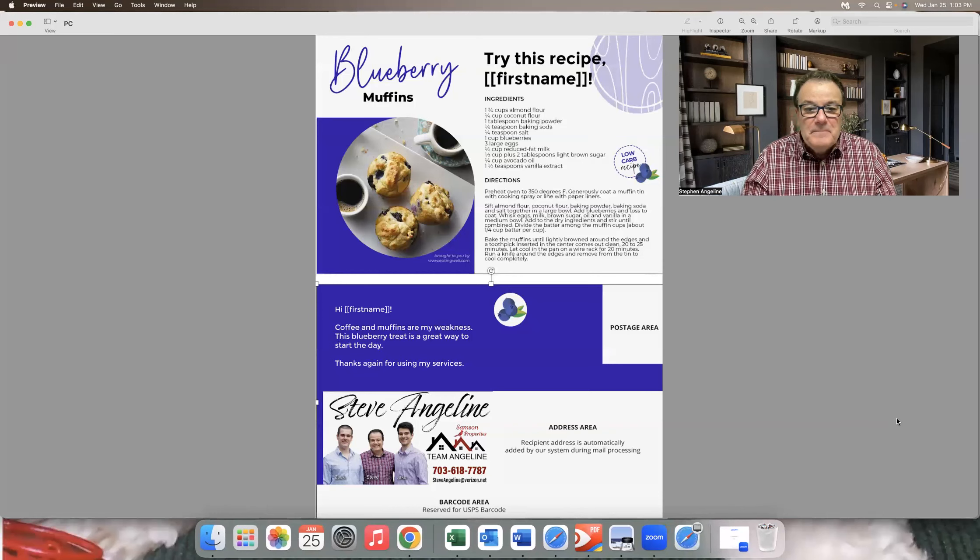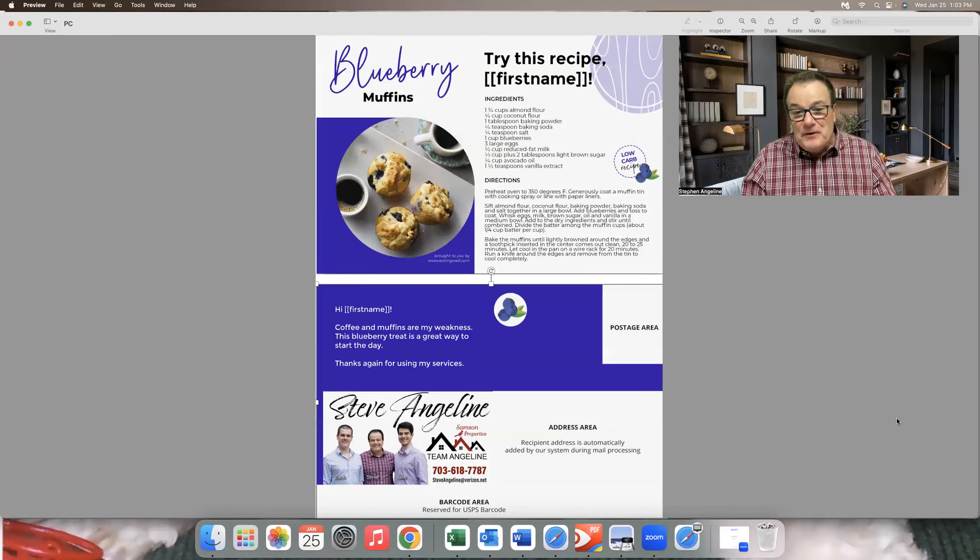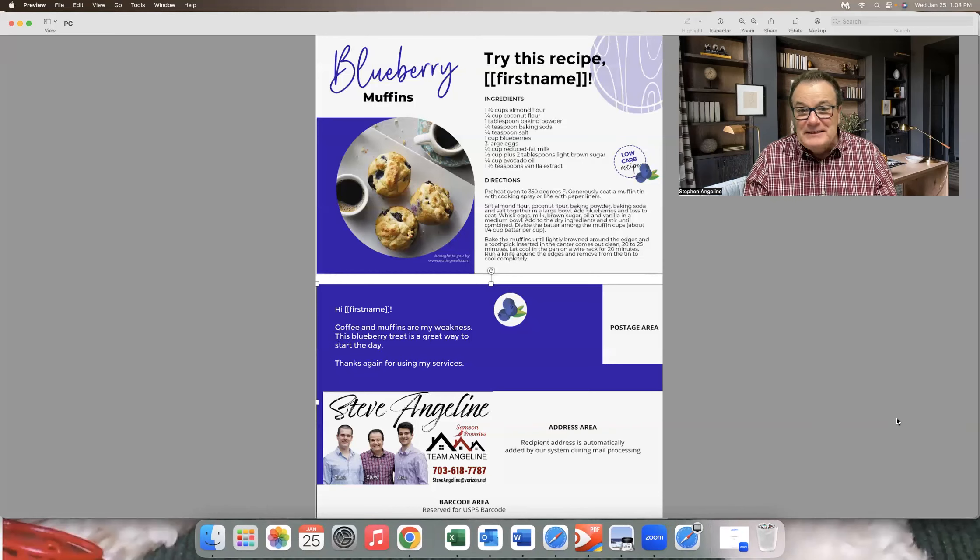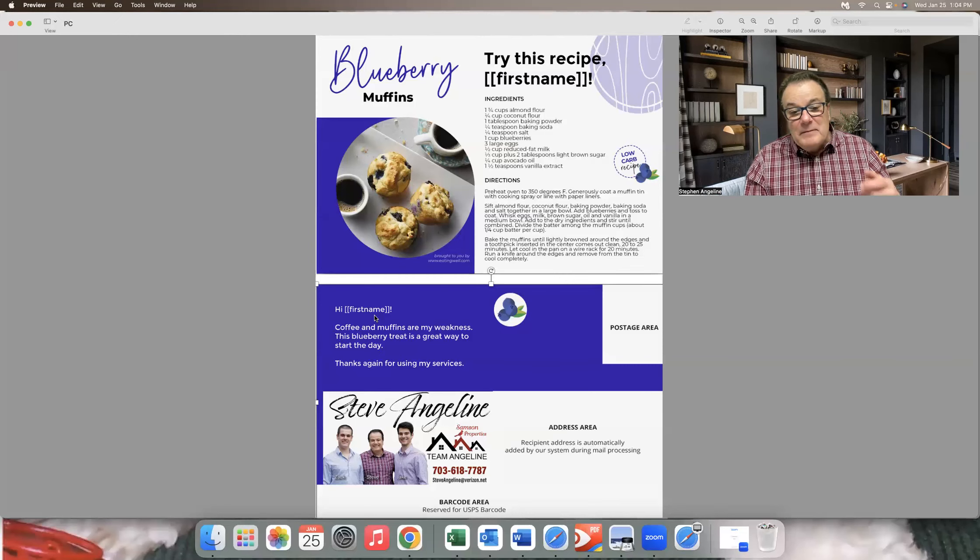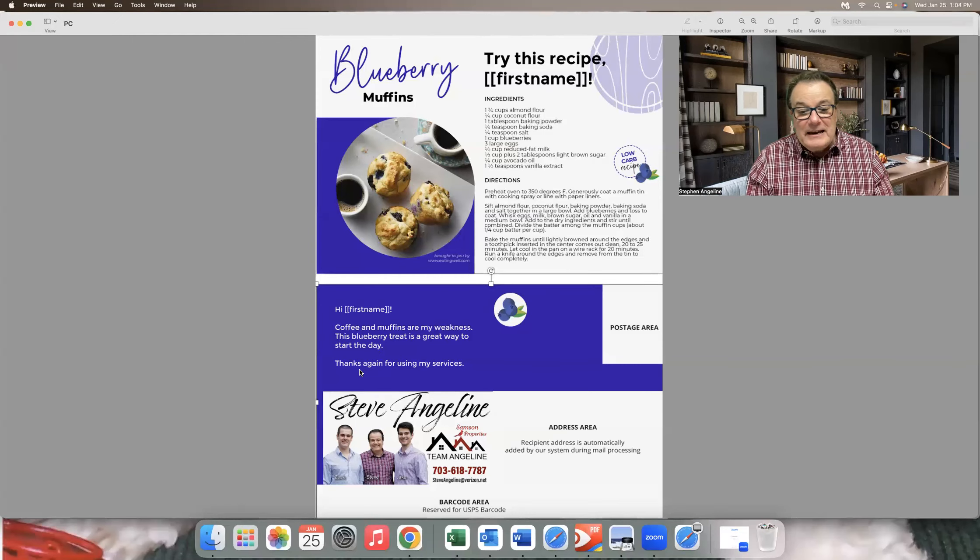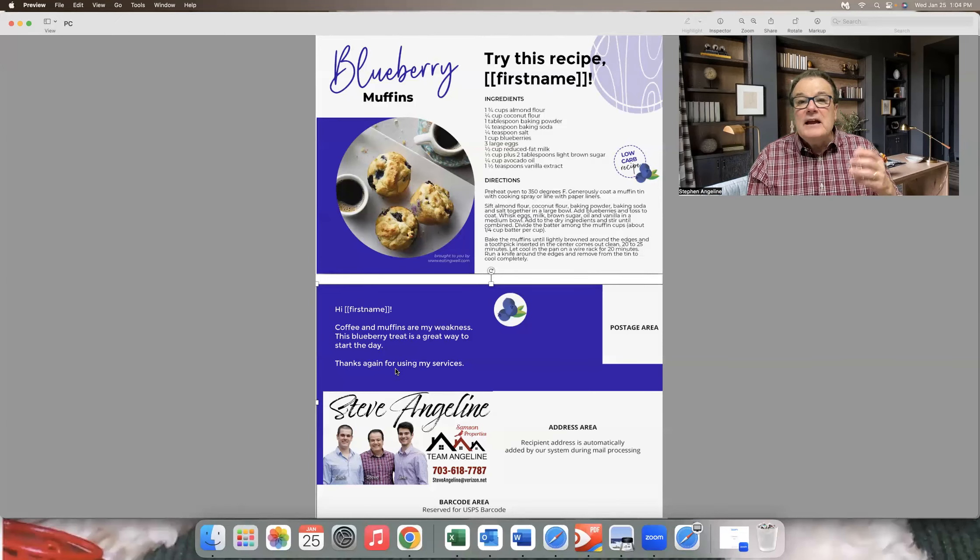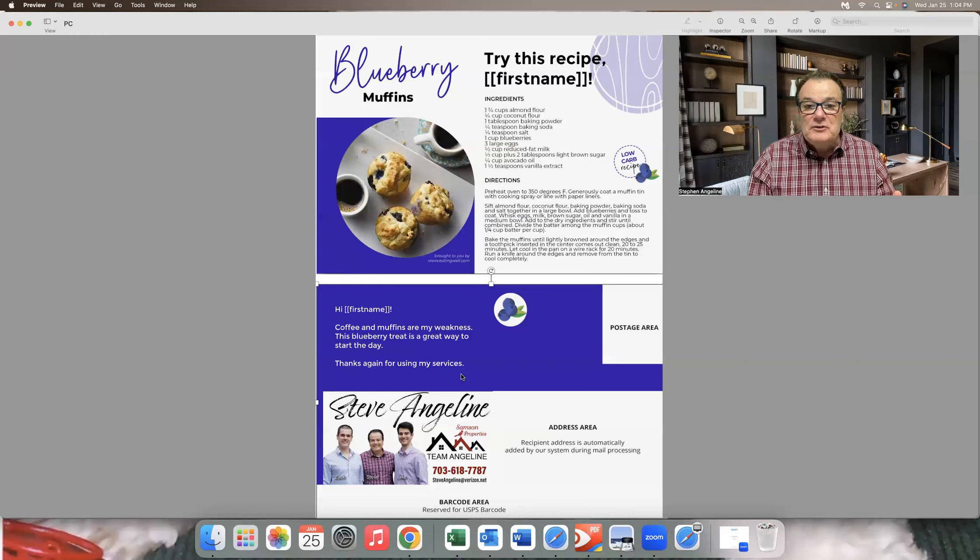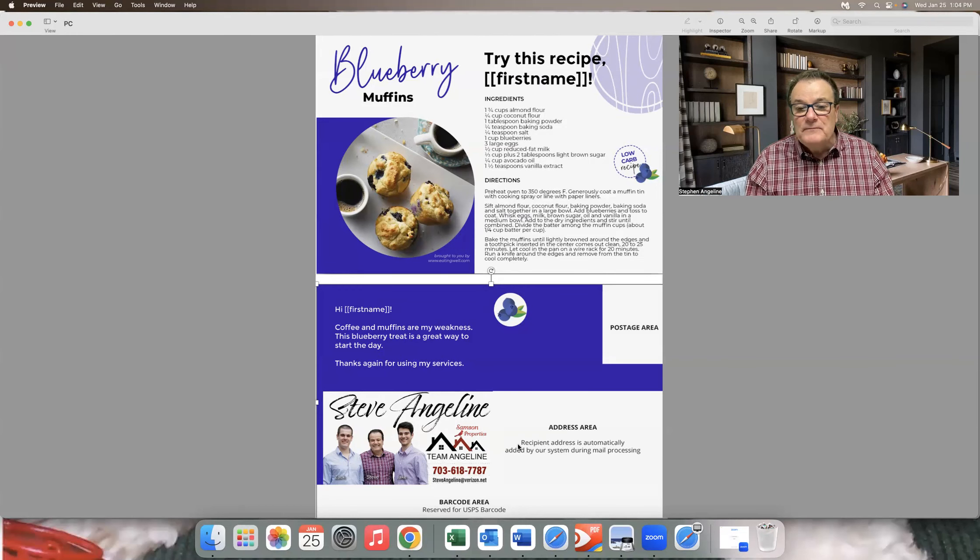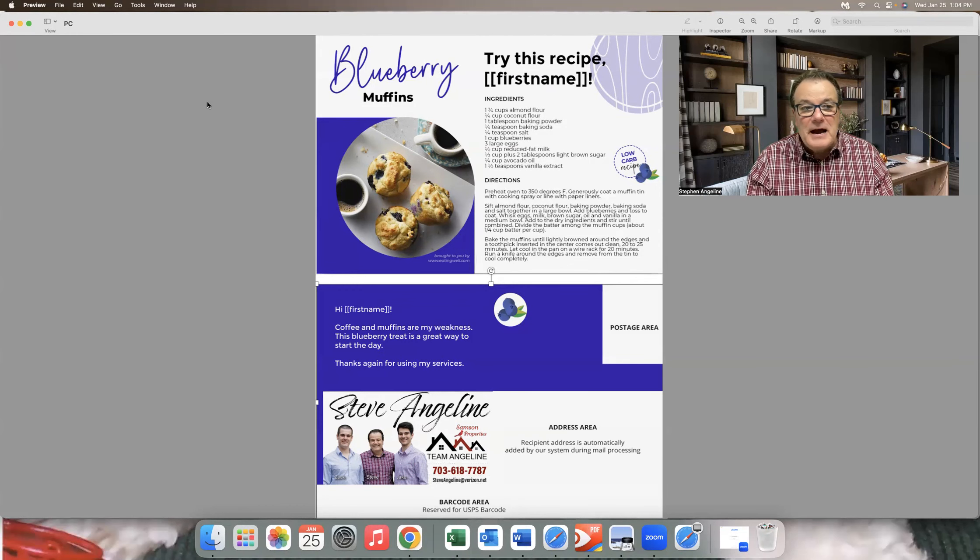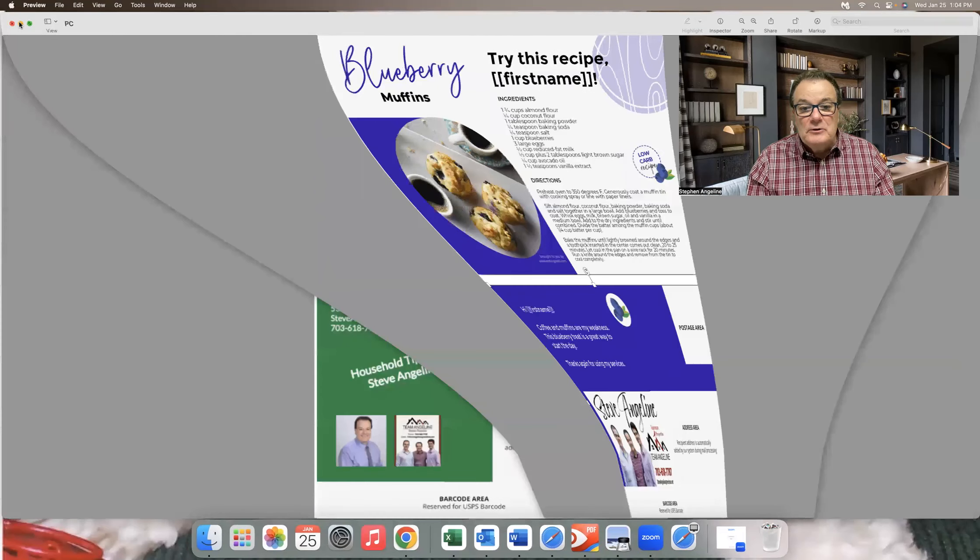So here's my recipe card. Nothing on the front is about me except I put their name right there. And on the back, put their name again. And the only thing I put in there, thanks again for using my services. And there's my logo and information at the bottom. That's one of the recipe cards I use.